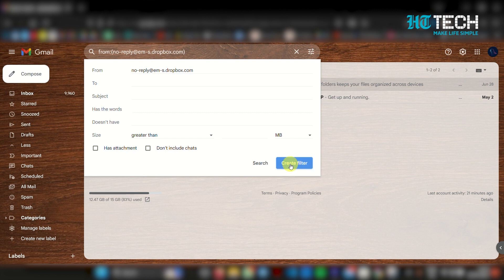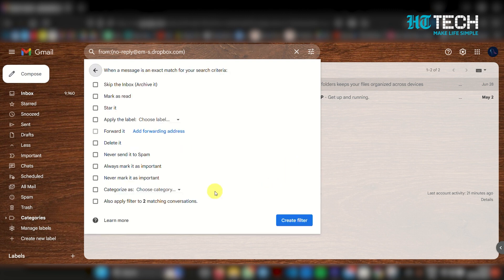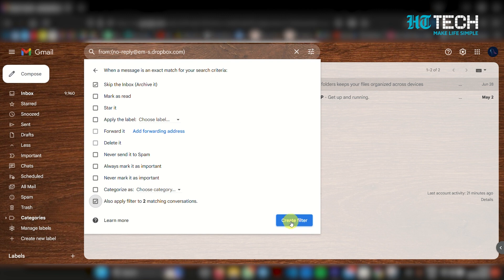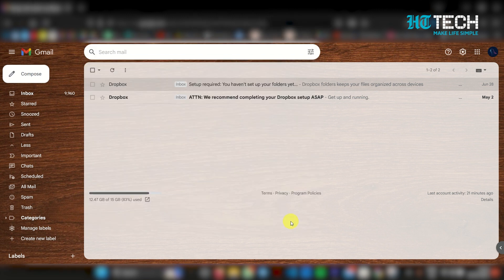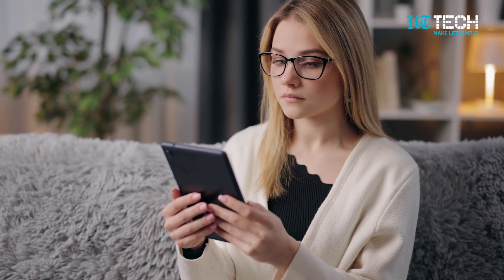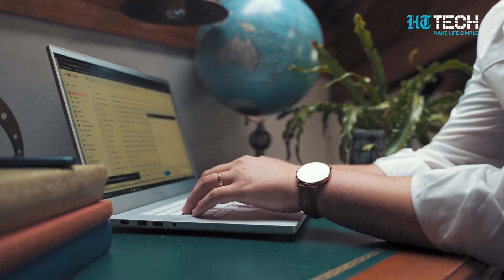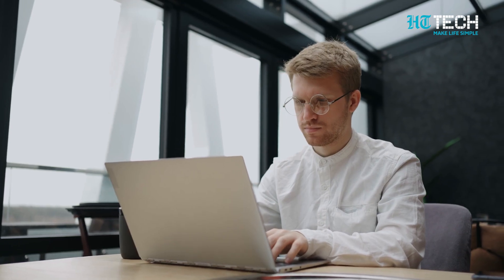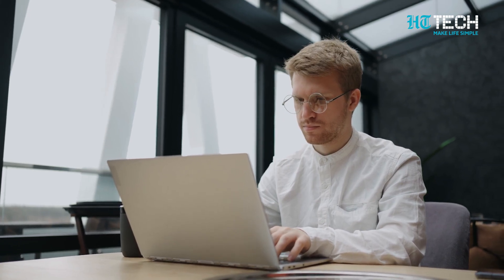Choose the action you want to take, select 'also apply filter to matching conversations,' and click on 'create filter' to save the filter. Setting up filters helps keep unwanted promotional emails out of your main inbox, making it easier to focus on important messages.